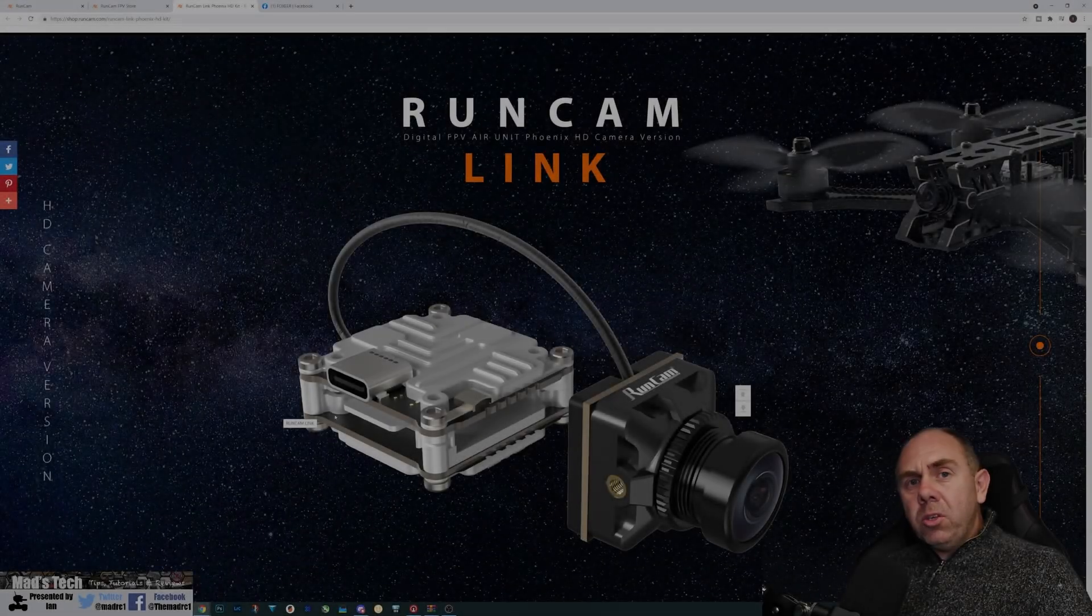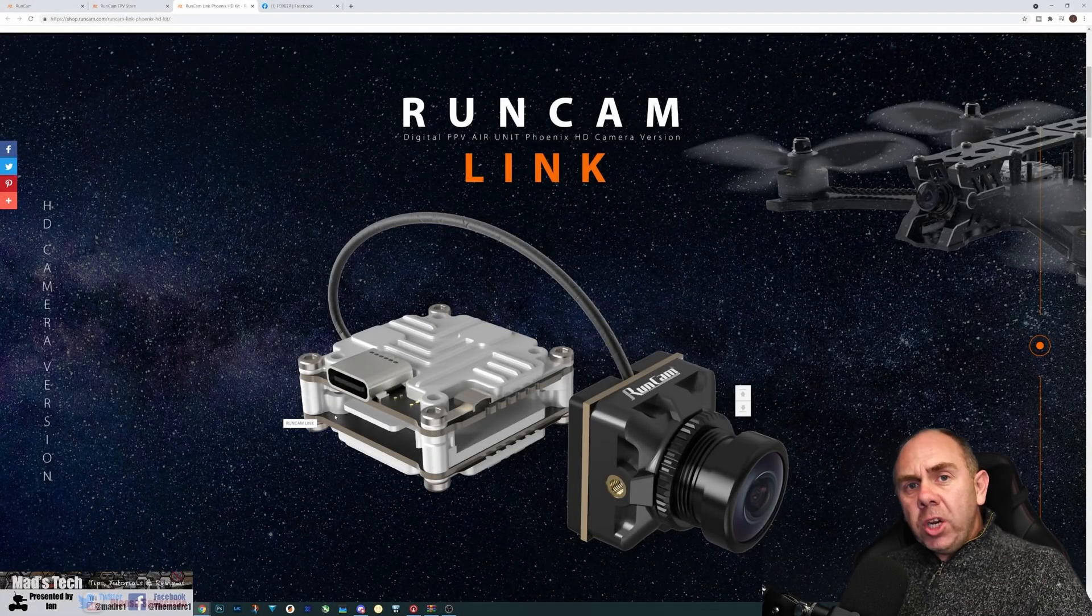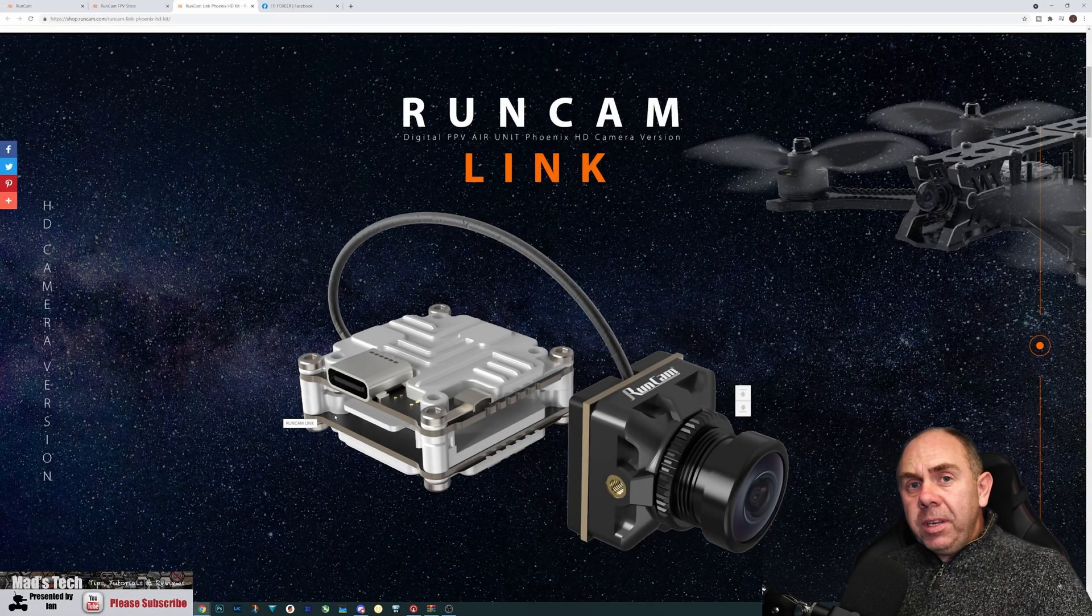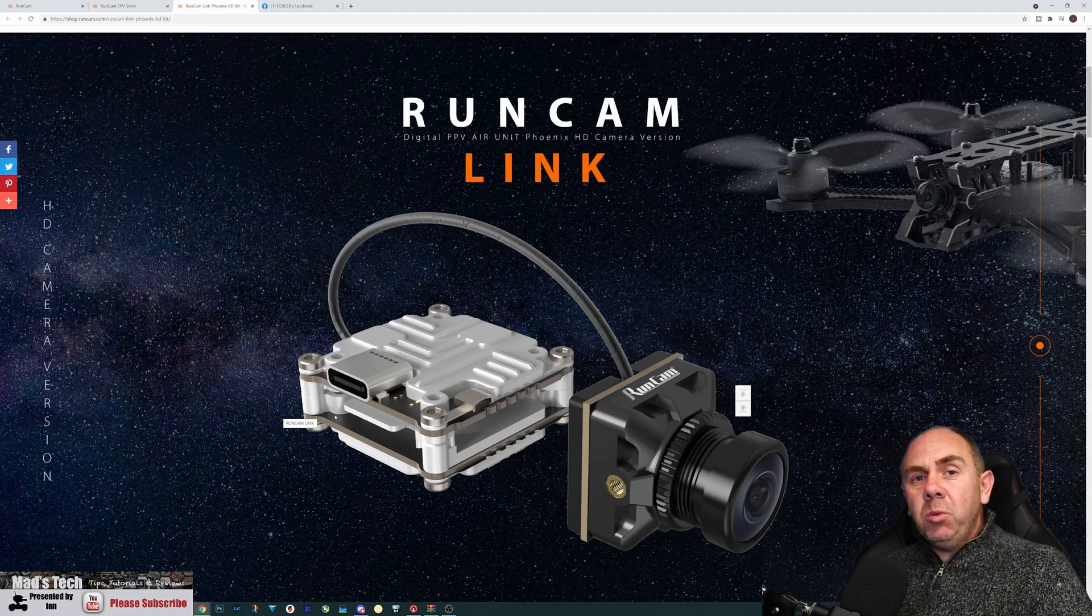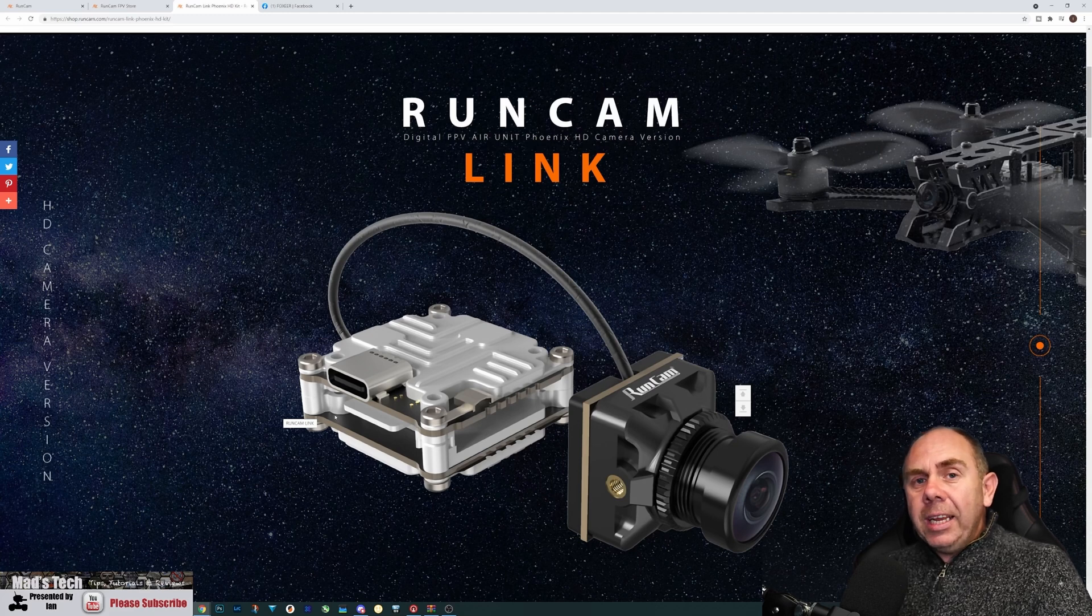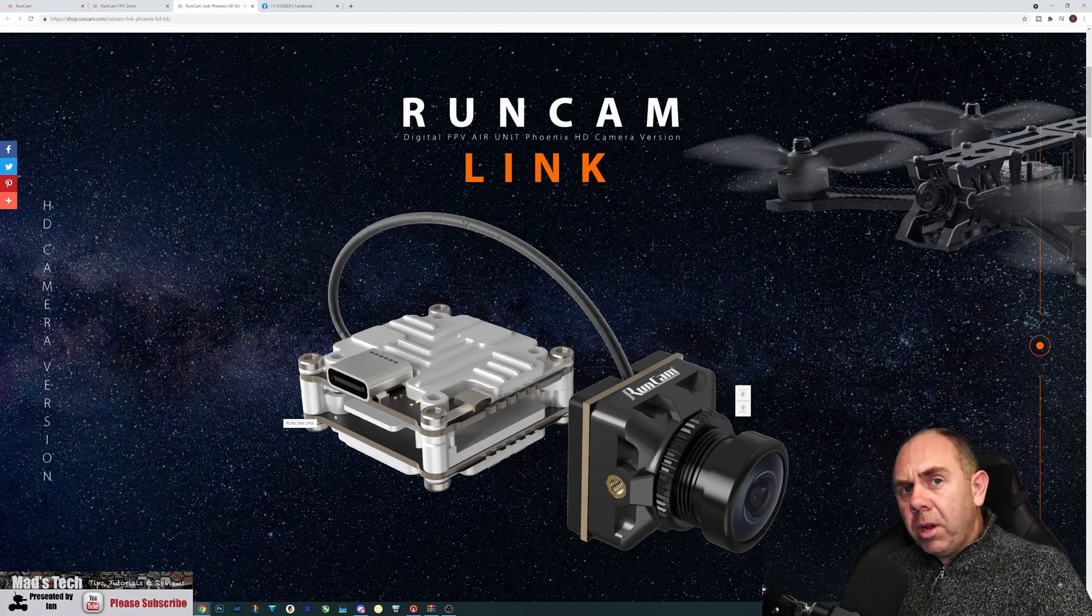Today is just a quick update talking about the DJI Digital FPV system and the news that we have some new cameras and air unit combo coming.